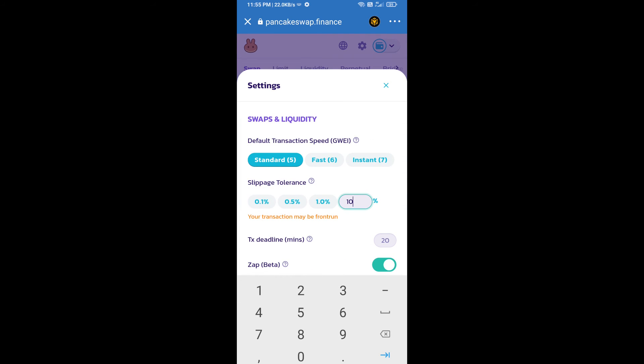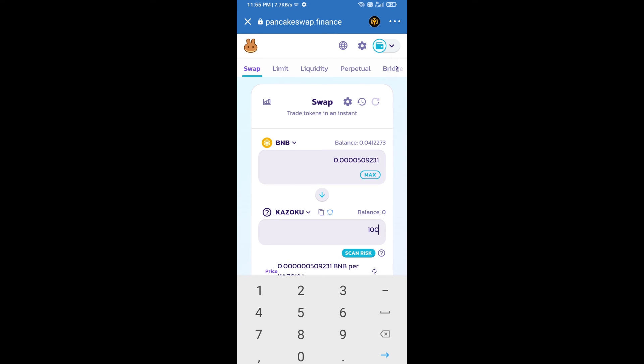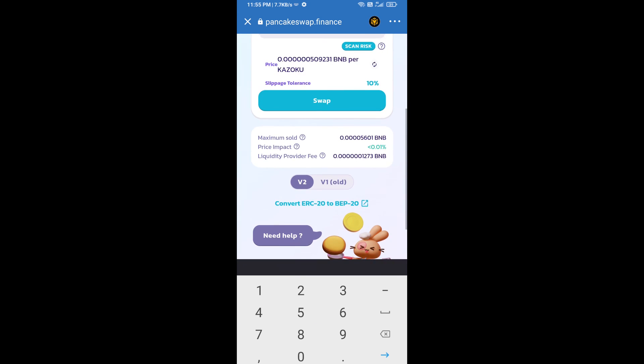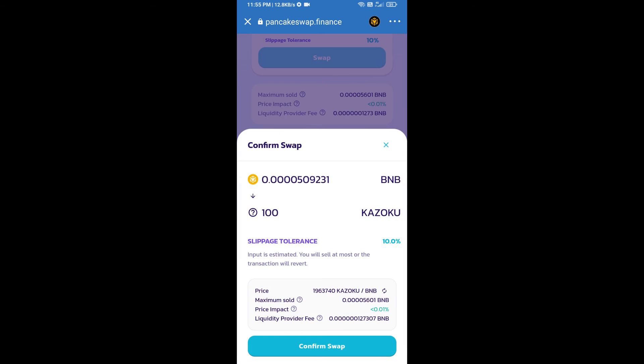And set 10 percent slippage. Click on the cut icon. Here we will enter the number of tokens and click on swap. Here we can check detailed information. Click on confirm swap.